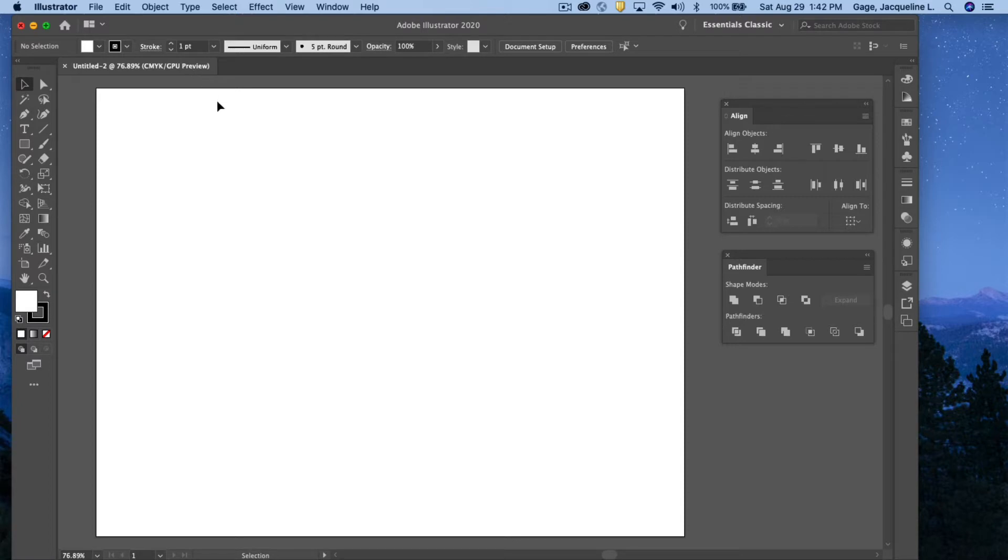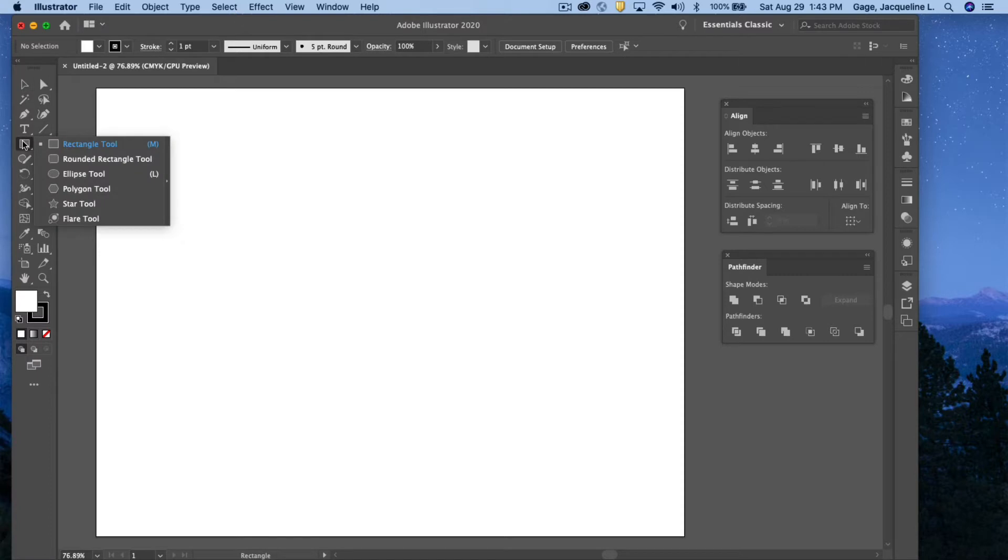So what I'm going to create is a cloud. And if you think about it, and if I look at my tools here, my simple shapes, which of these shapes can I use to create a cloud? And you're probably saying to yourself, well, an ellipse. Well, that's the one I'm going to select.